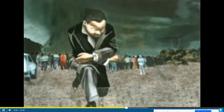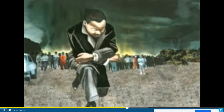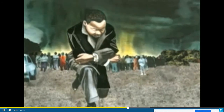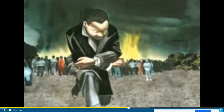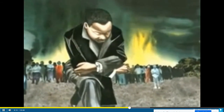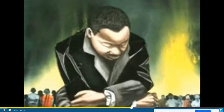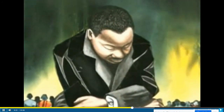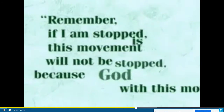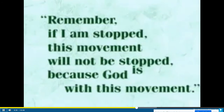'Love is the key to the problems of the world.' Many white southerners hated and feared Martin's words. A few threatened to kill him and his family. His house was bombed. His brother's house was bombed. But he refused to stop. 'Remember, if I am stopped, this movement will not be stopped, because God is with this movement.'